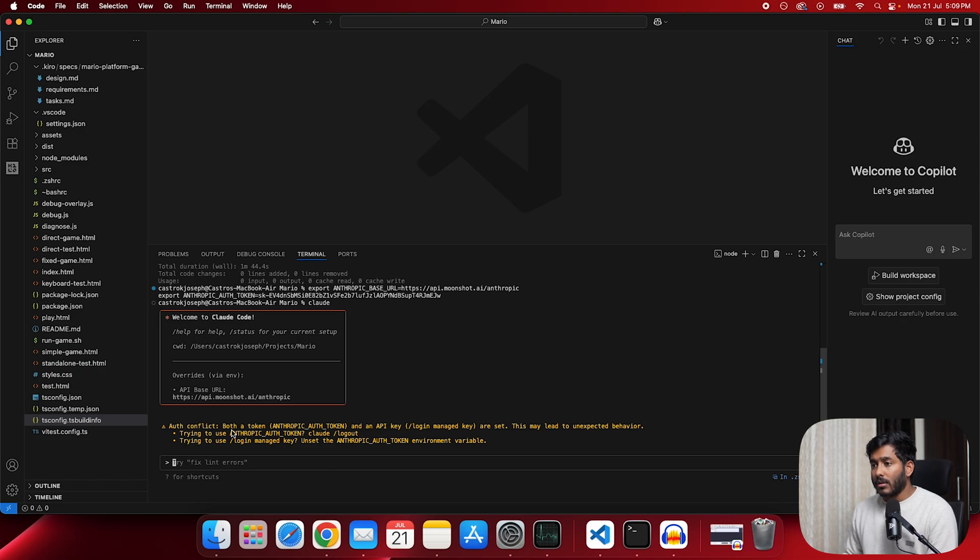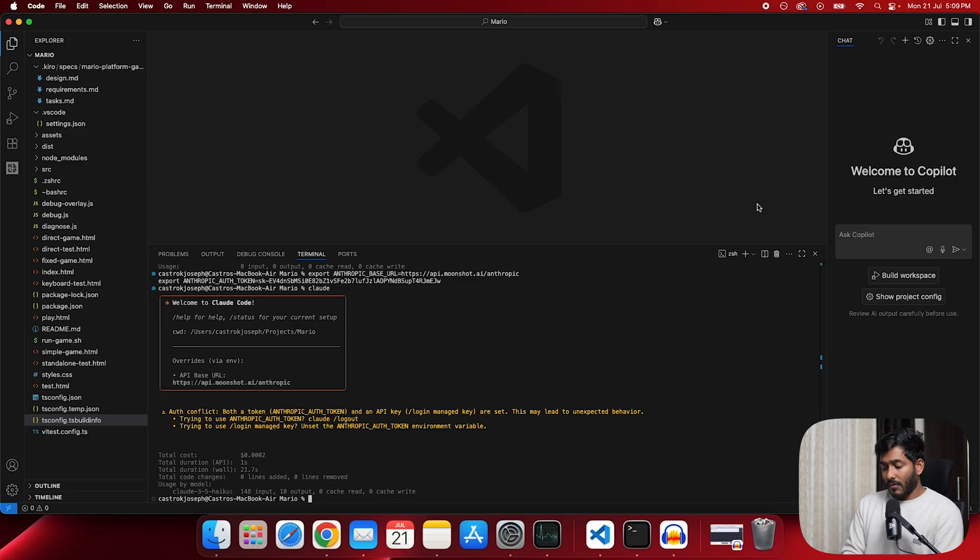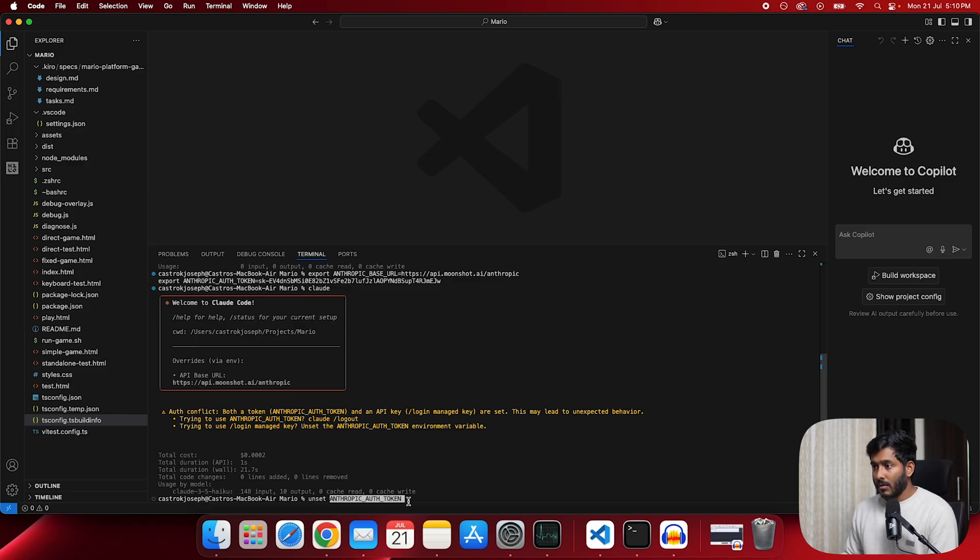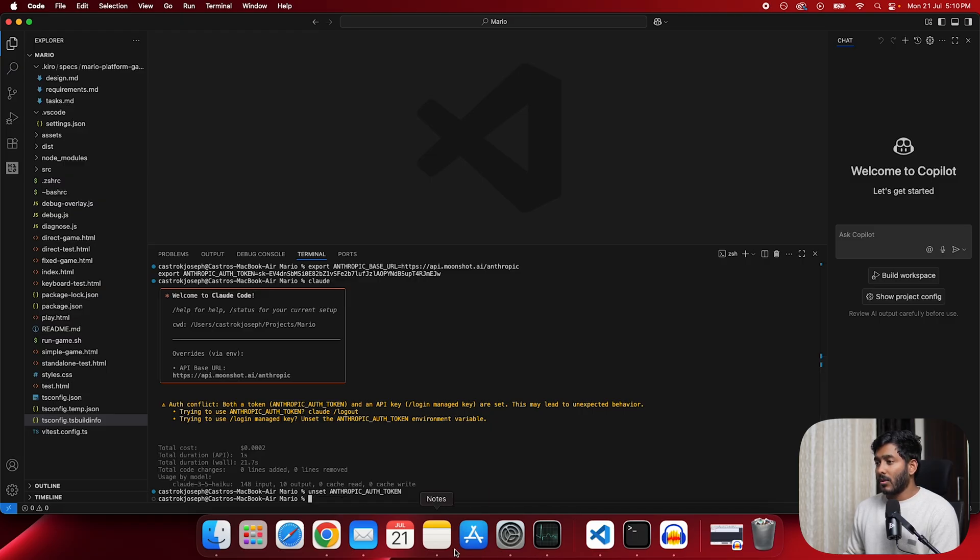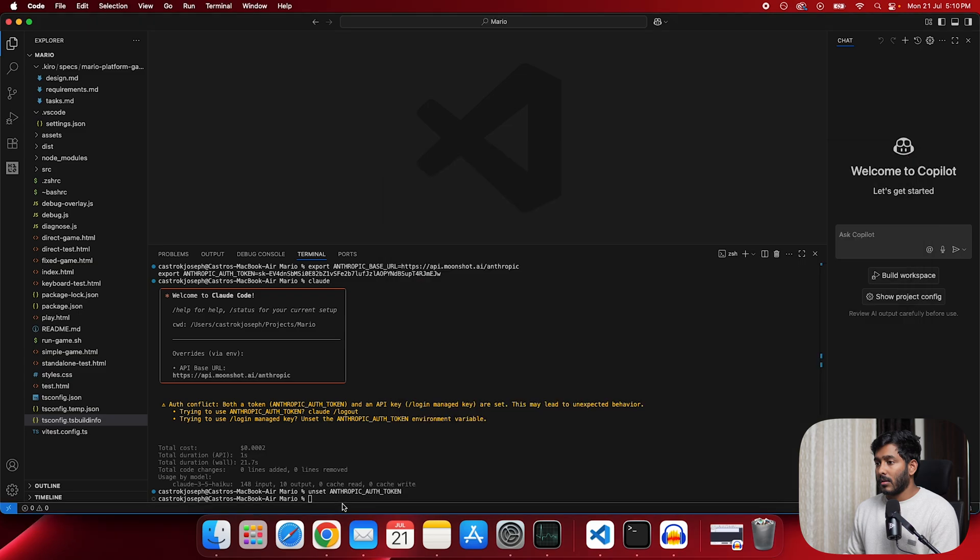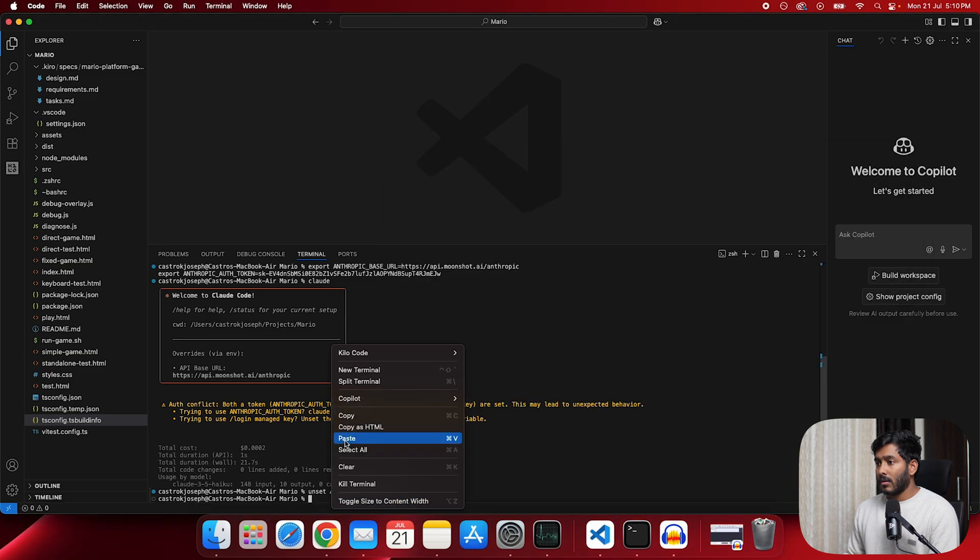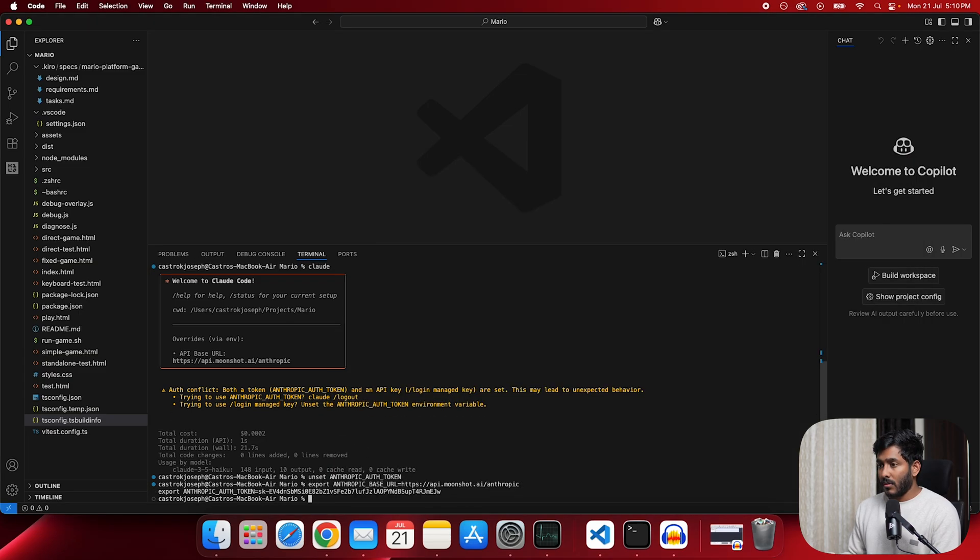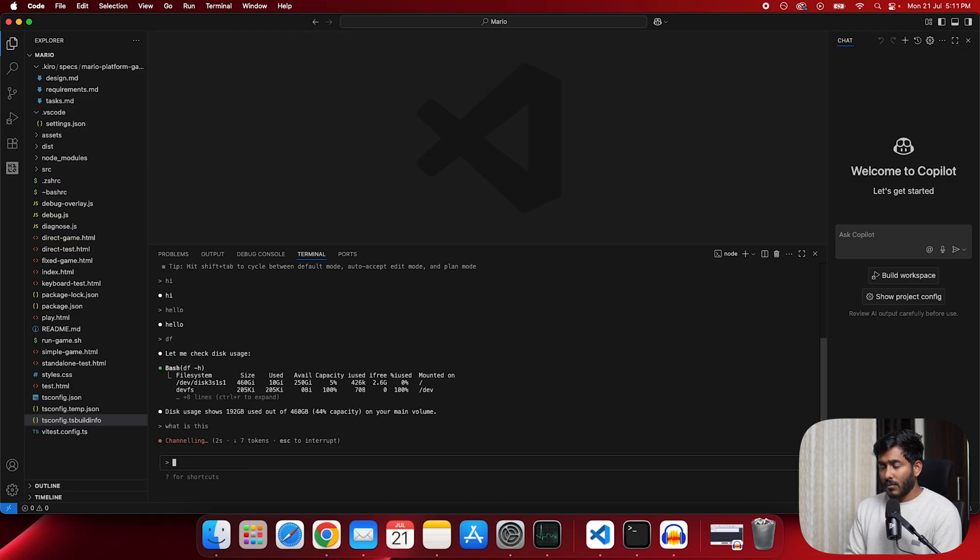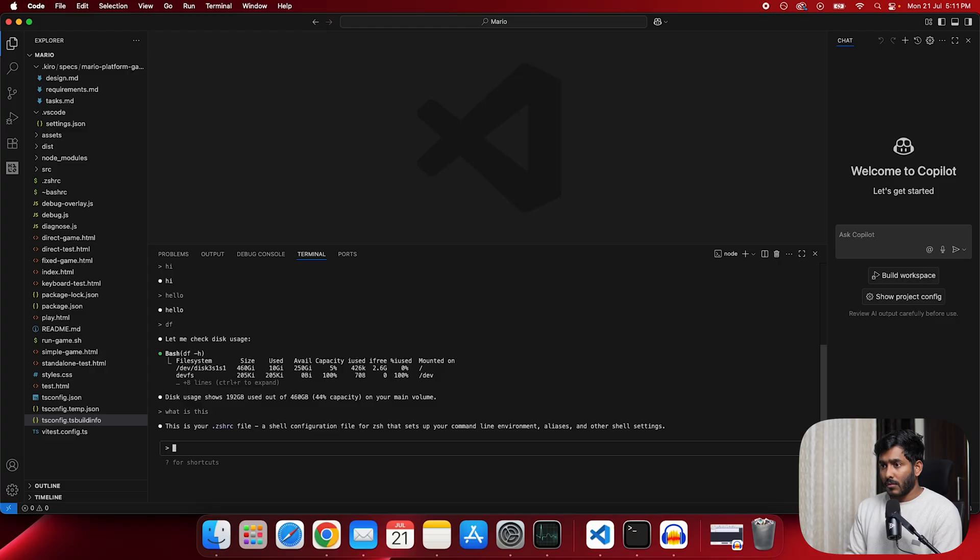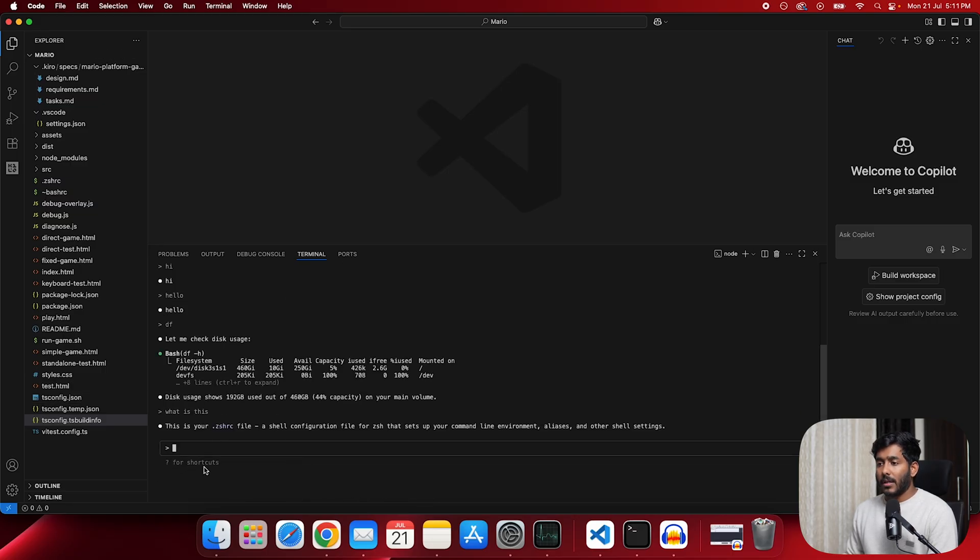For this, what you have to do is come out of this and you have to use unset. Now let me run the code again. Now this is working. So now it is giving me an answer.